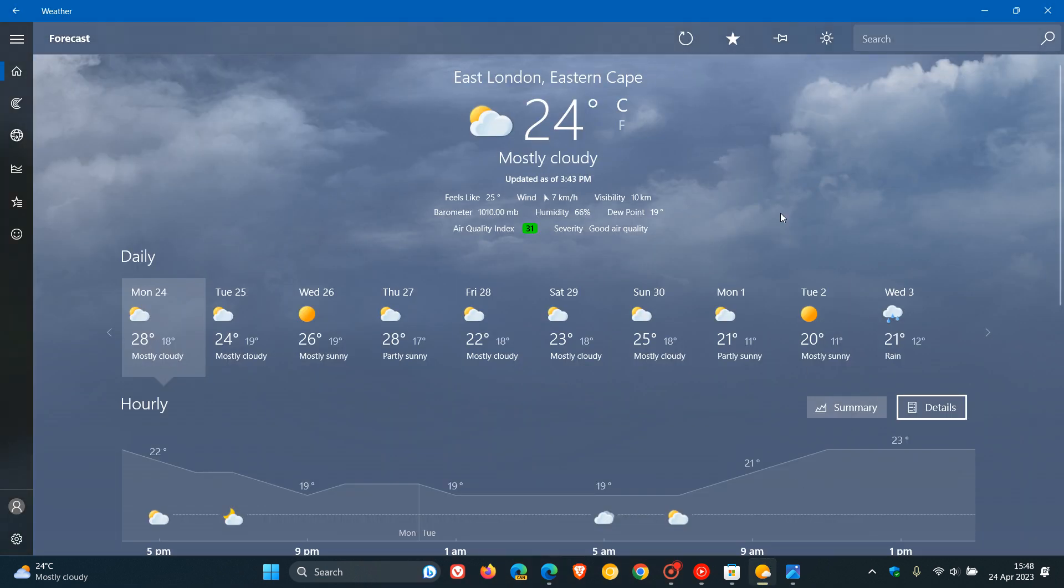If you are using the default weather app that comes bundled with Windows 10 and Windows 11, just to let you know that Microsoft has started rolling out a redesigned weather app for Windows 10 and Windows 11, which is currently on a controlled rollout.